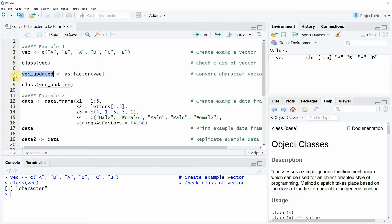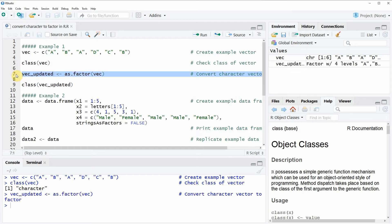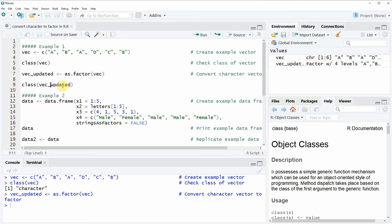If you run line 7 of the code you will see that a new vector object appears at the top right, and we can also check the class of this vector object by running line 9 of the code. Now you can see that this new vector is a factor.